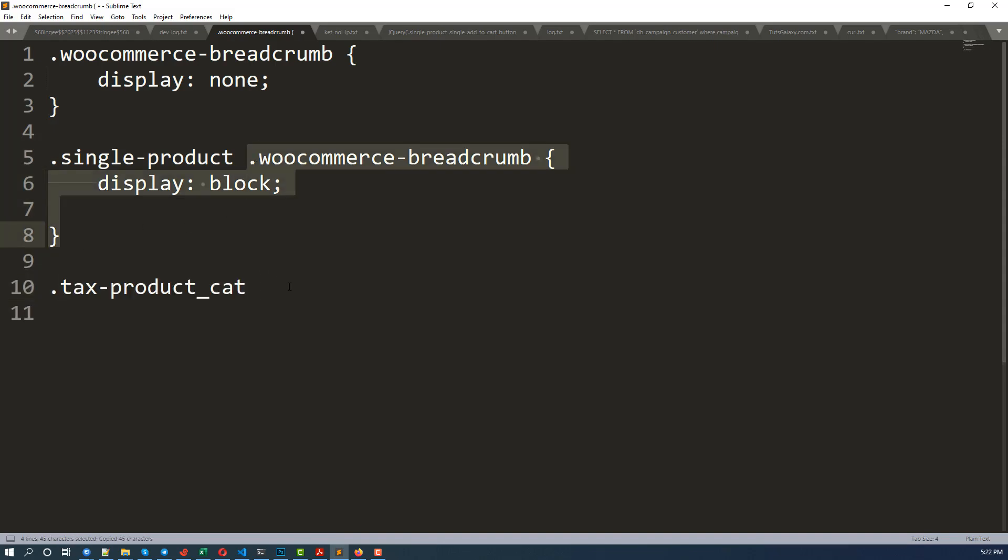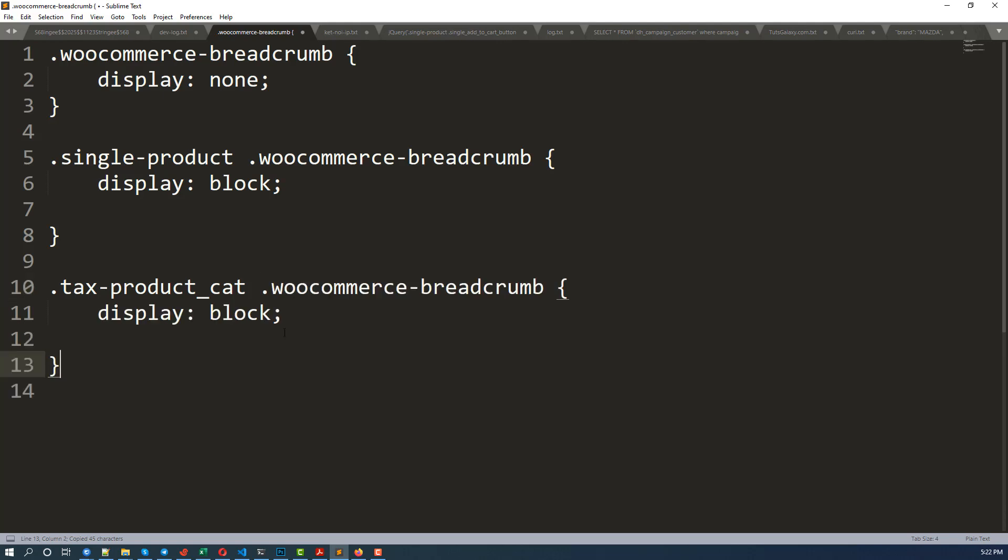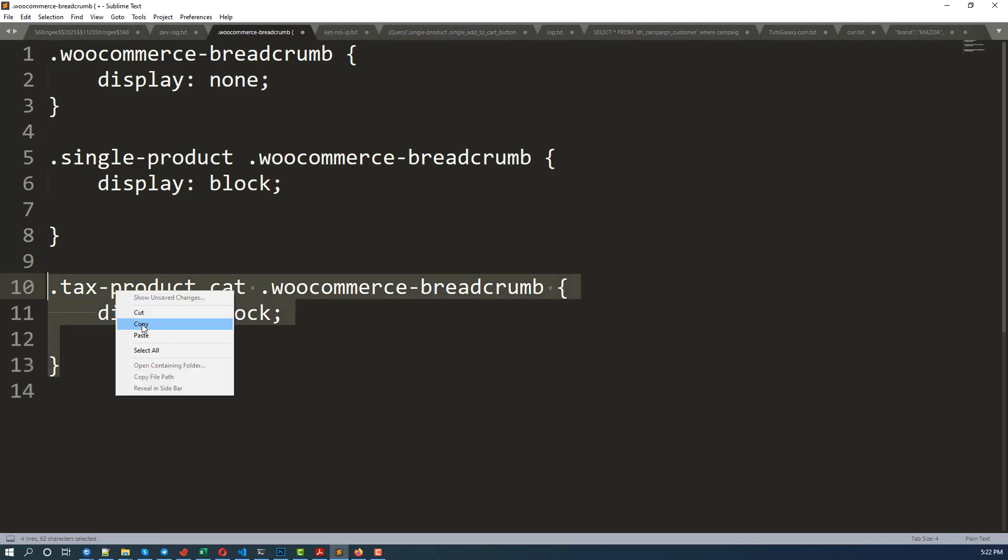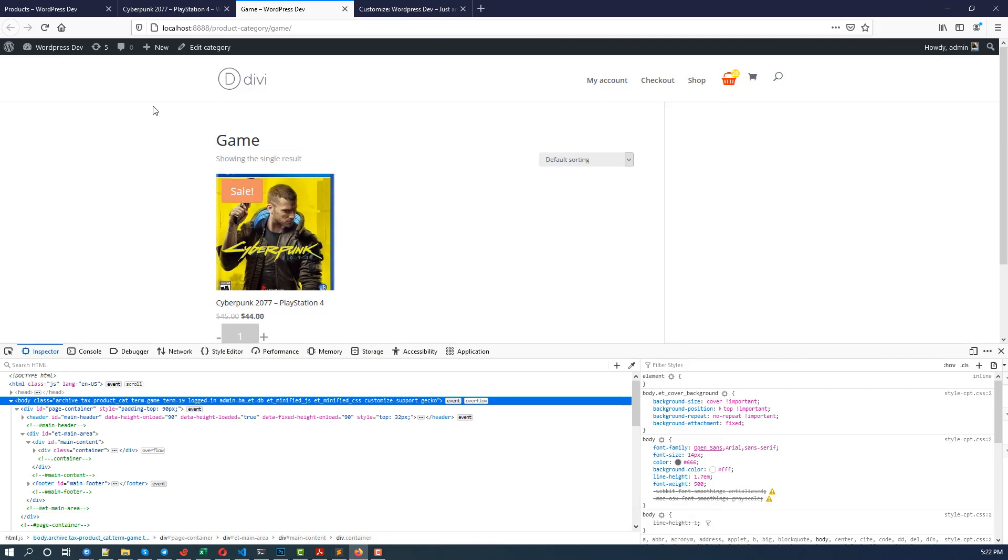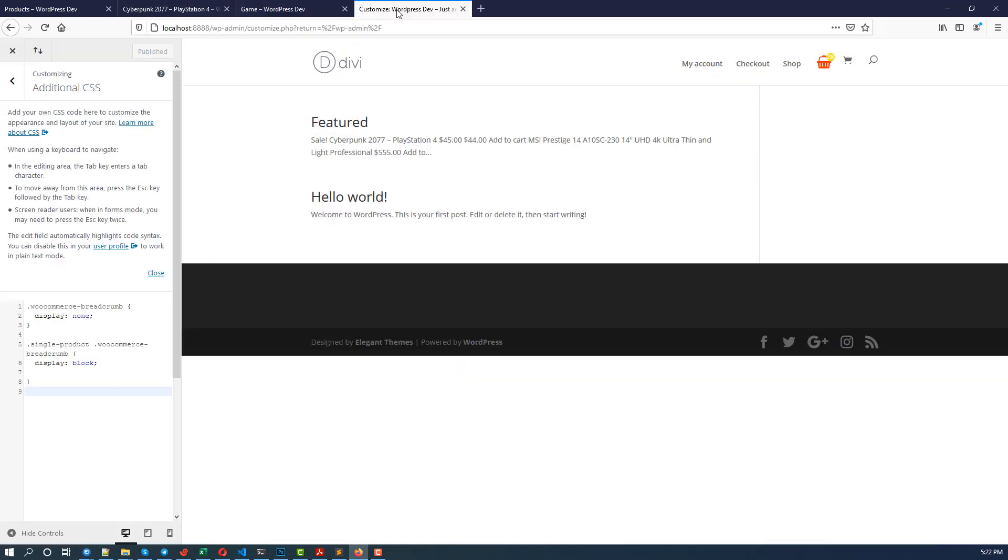And this is another selector. I copy this part, paste here. Now copy this, copy, go back to the customizer, paste it here and Publish.